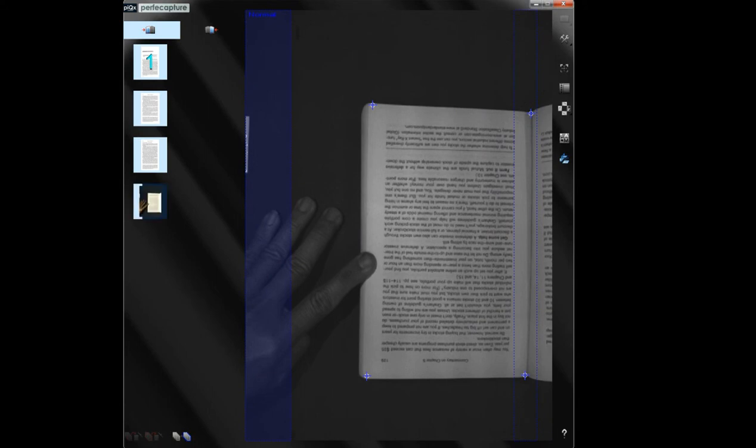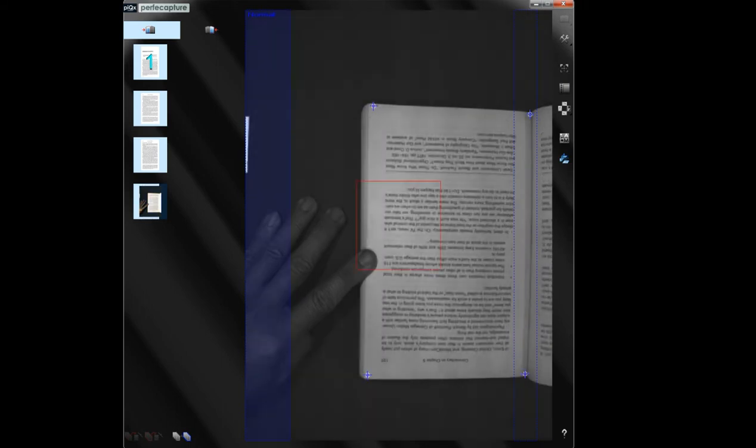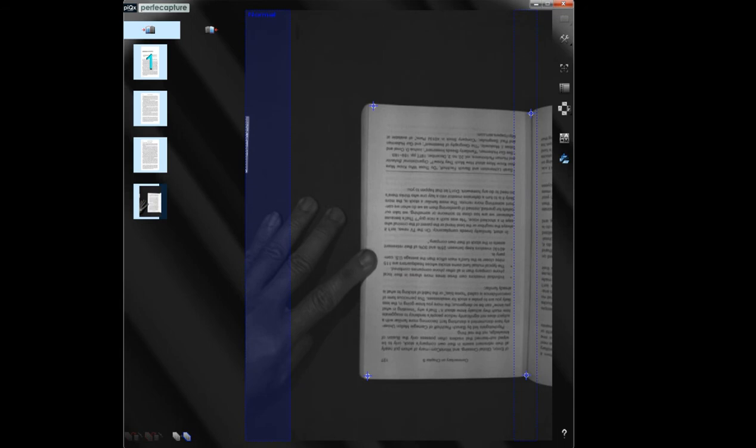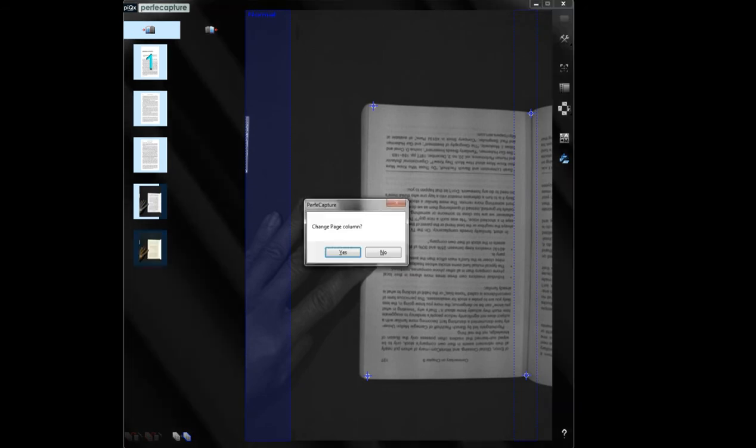When Perfect Capture detects a book rotation, a message box will appear to confirm if you've just done so. If yes, just press Enter.